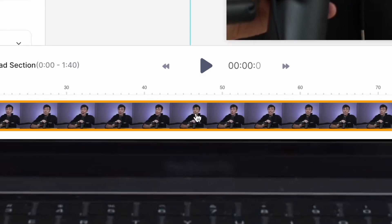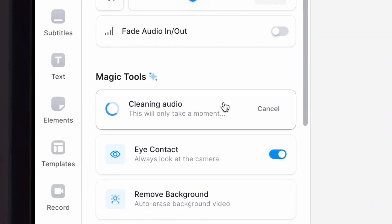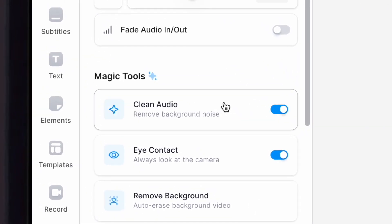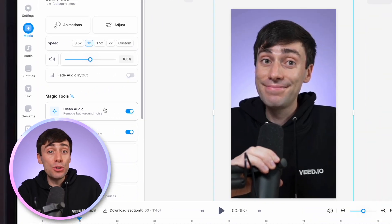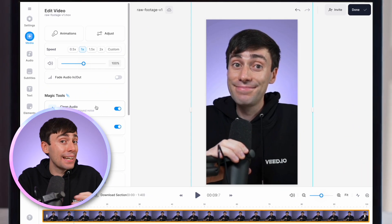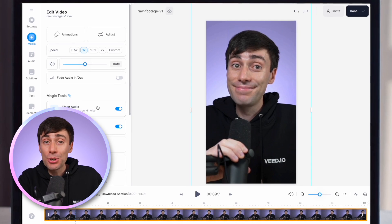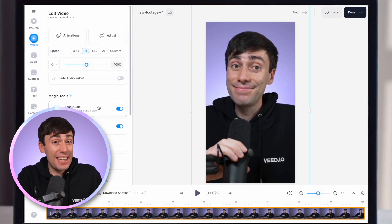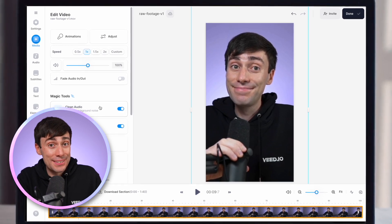Maybe there's also some background noise on your recording, or you just want to give your voice that crisp studio sound. To do that, I'm just going to select my footage again and hit Clean Audio. That has now used AI to clean up all of my recordings and it just sounds a whole lot better.